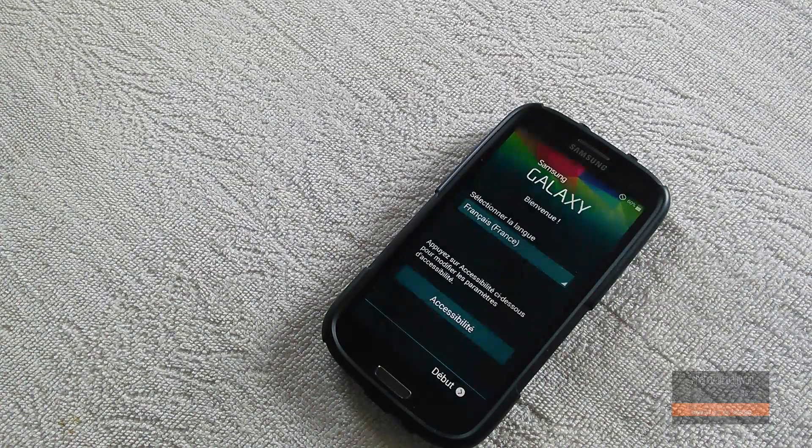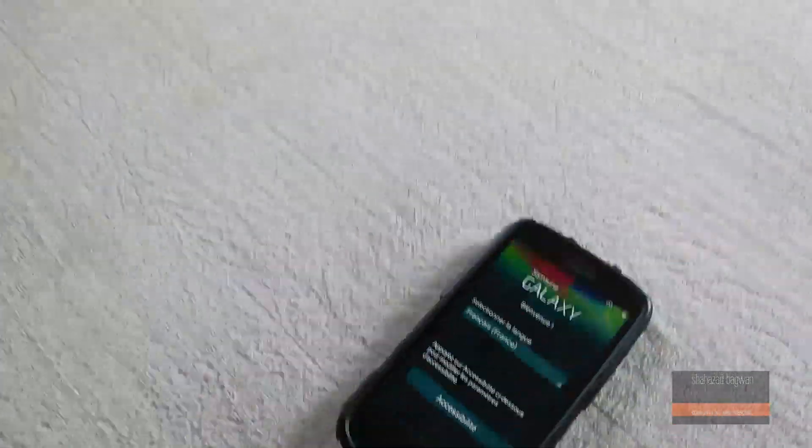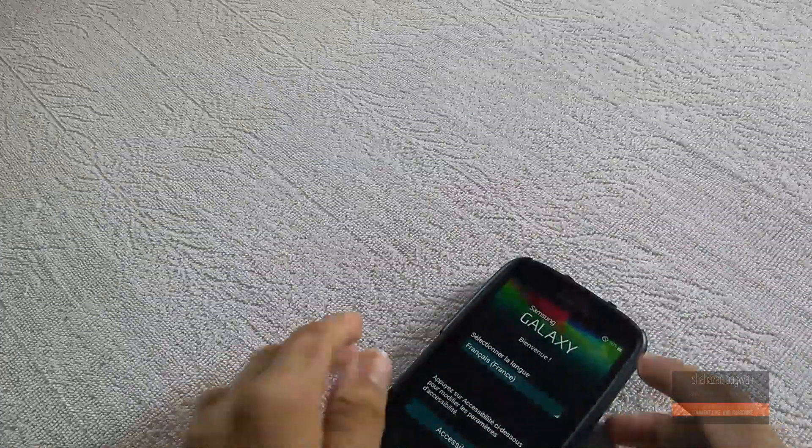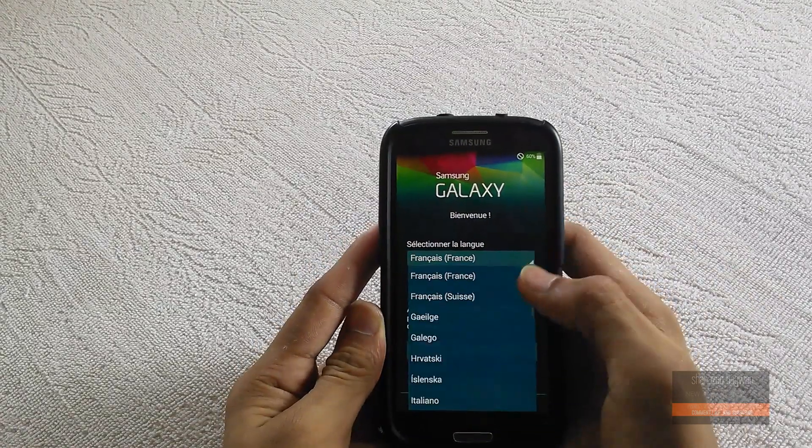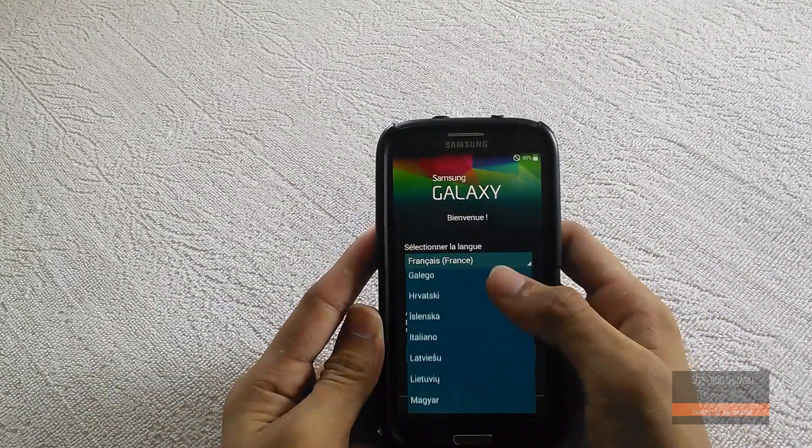So we're up and running Flashing Droid ROM on the Galaxy S3. Let me just skip through this setup.